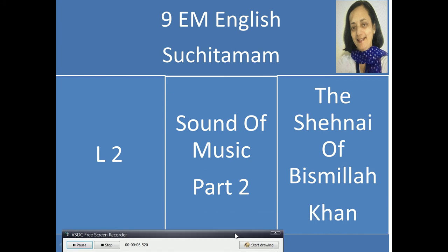Hello children, today we are going to start with the second part of 'Sound of Music.' The lesson is called 'The Shehnai of Bismillah Khan,' so this lesson is about Bismillah Khan, who is famous for the shehnai.